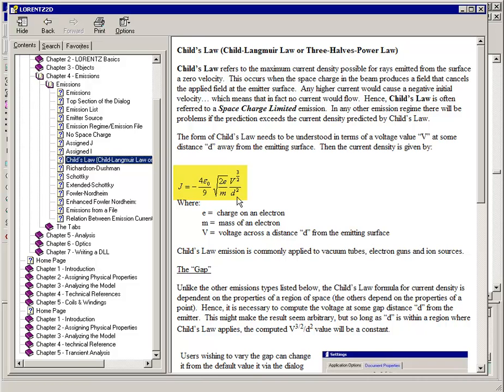With the scaling factor taking the voltage to the three-halves power at that distance and dividing by the distance squared.